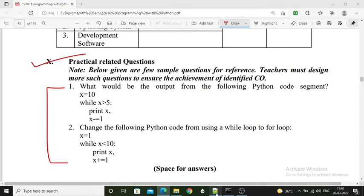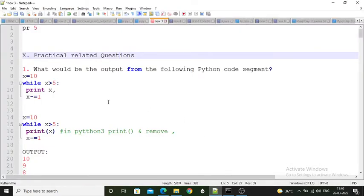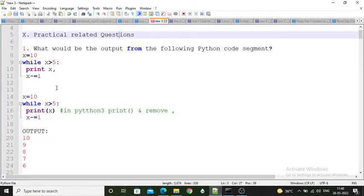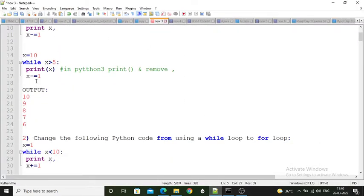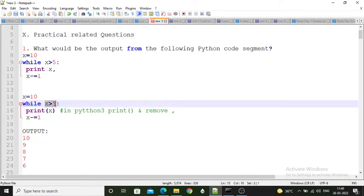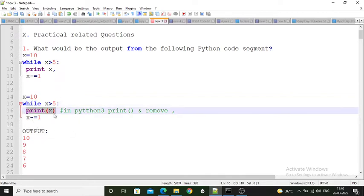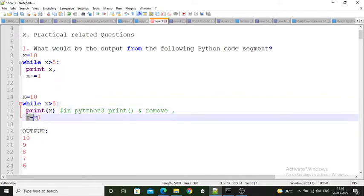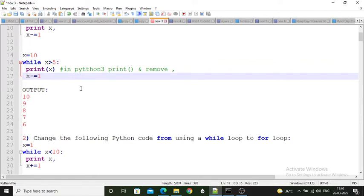Here we have to write down the output of this code. The code is: x is equal to 20, while x is greater than 5, print x, and then x is decremented — x is equal to x minus 1.